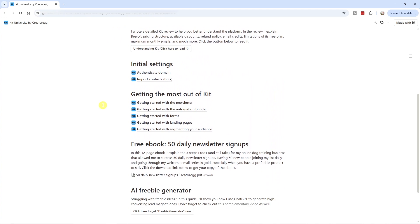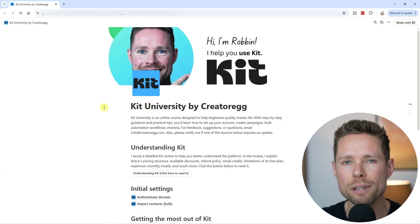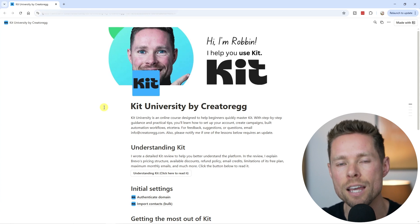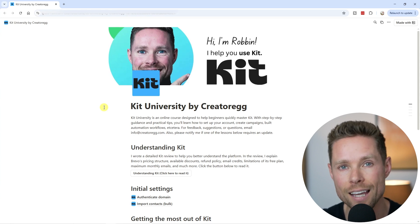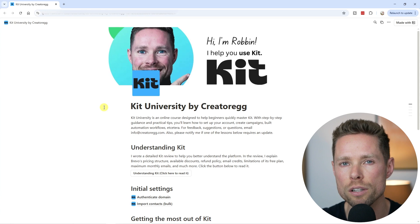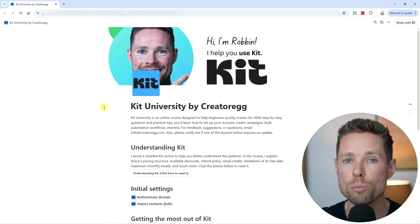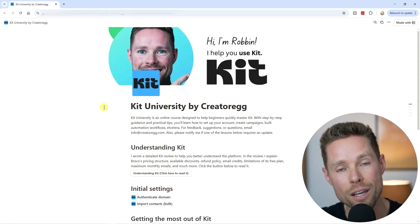That's it for this video. If you liked my teaching style, you'll definitely want to check out my full Kit online course — a course I created specifically for beginners who want to learn how to use Kit step by step. The best part: it's completely free. Instead of charging $150 for it, I'm giving it away for free because Kit is actually covering the cost. Head over to the link in the description and sign up for a paid Kit account using that exact link. Once you've signed up, shoot me an email at info@creatorrack.com and I'll send you access to the online course.